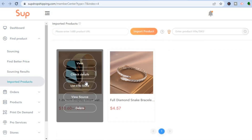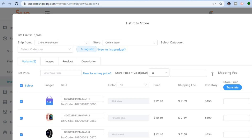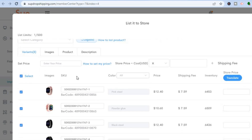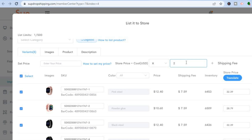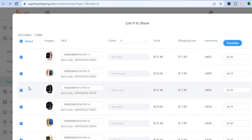To add the product to your store, hover over it and tap on 'List It to Store.' From here you can scroll down and set the price. For example, the product is currently going for $12.40 — let's say I'd like to sell it for $17. I put in 17 and the price is applied to each variant. If you'd like to apply a price multiplier, type the multiplier in the box and it will do the math for you. To remove a variant, tap the checkbox beside it to untick it.